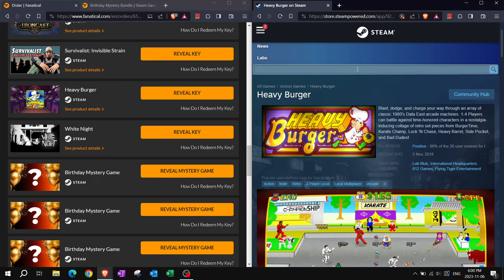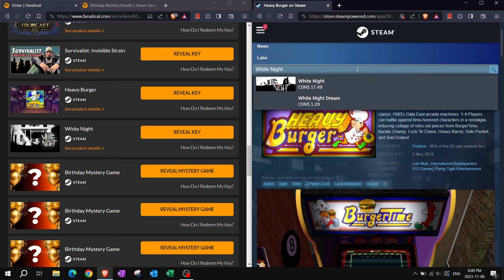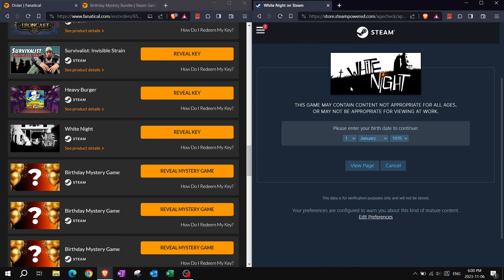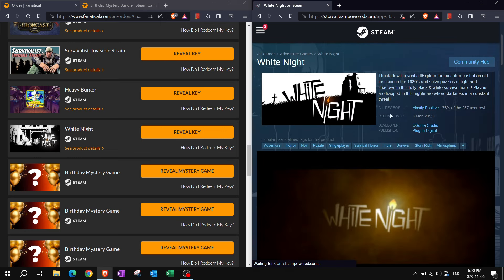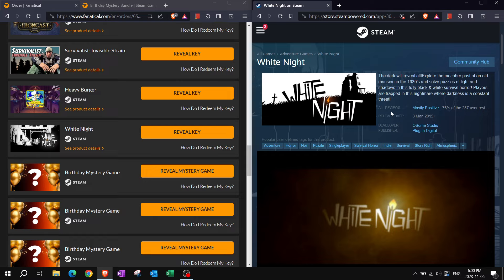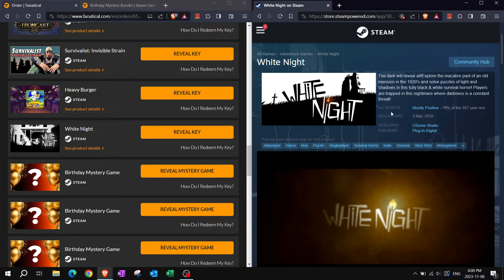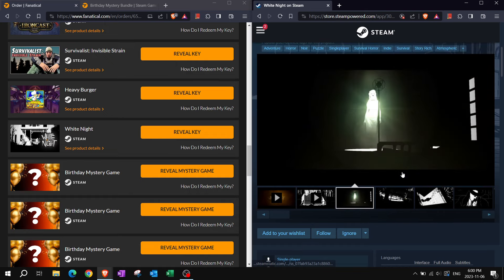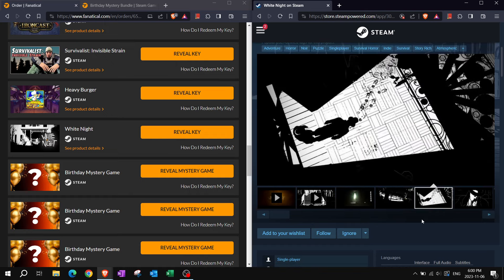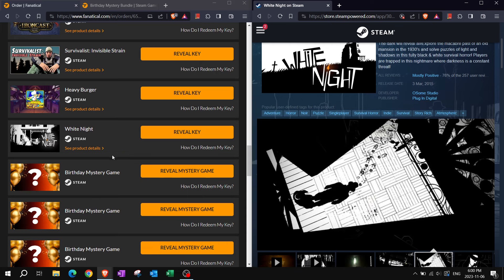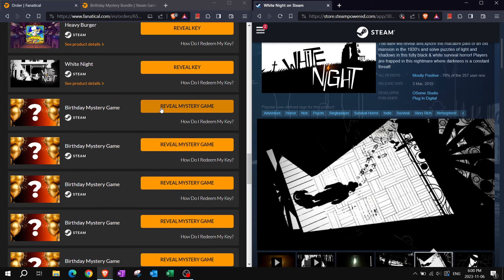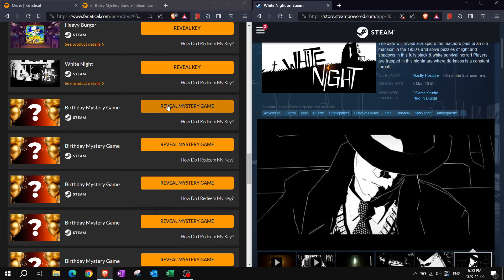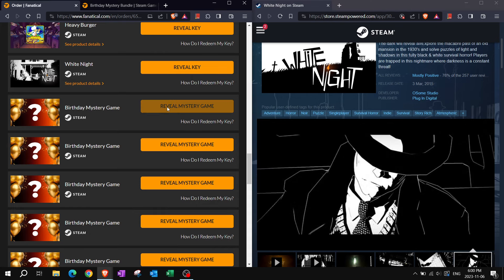White Knight. It's got a warning page. Oh, my. The dark will reveal all. Explore the macabre past of an old mansion in the 1930s and solve puzzles of light and shadows in this fully black and white survival horror. Players are trapped in this nightmare where darkness is a constant threat. But that's not black or white right there in the middle. That's a flame. It's orange. I'm not fully colorblind after all. Cool. We all love our adventure horror noir puzzles.